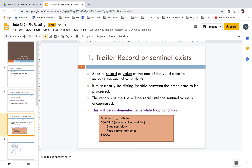In our example, marks range from 0 to 100 saved in a file for all students. We process only the data where the mark is greater than 70 — it is clearly distinguishable. This will be implemented as a do-while loop. The flowchart reads: read record attributes, do while condition, execute the statement, read record attributes again, and end do.